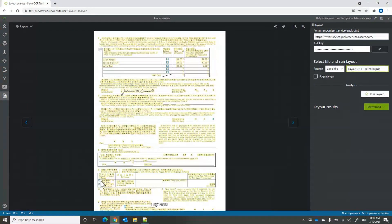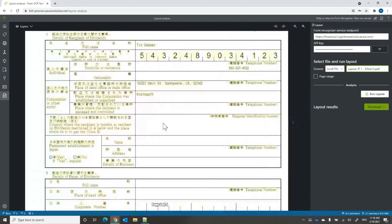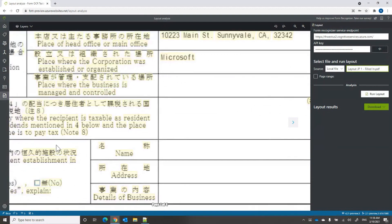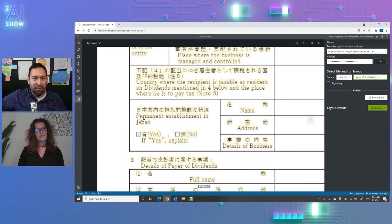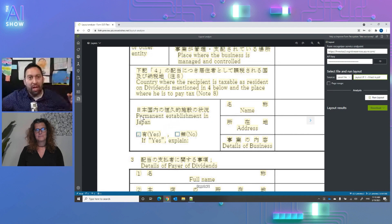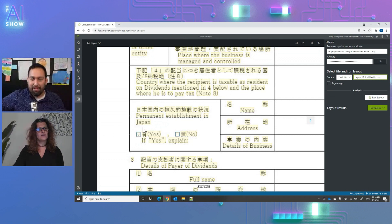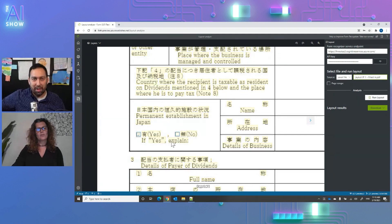Selection marks — you can see the little selection marks here. This one is selected and this one is unselected. When you analyze the document, it picks up which are selected and which are not. Like the checkboxes on a medical form — it will pick those up and give you that information. Selection marks can look like filled circles, or just a scribble on top; Form Recognizer Layout extracts all of that.